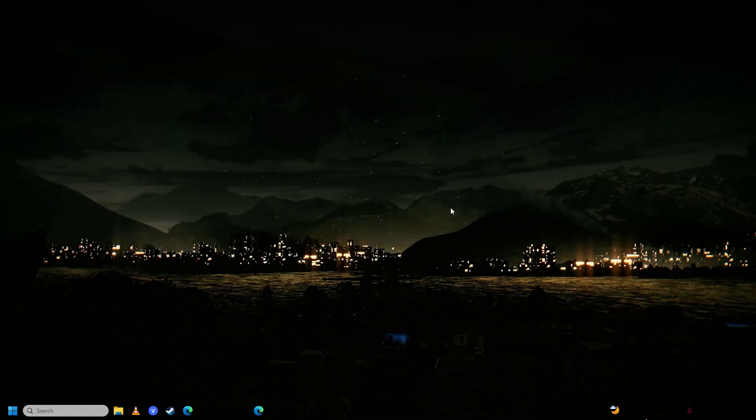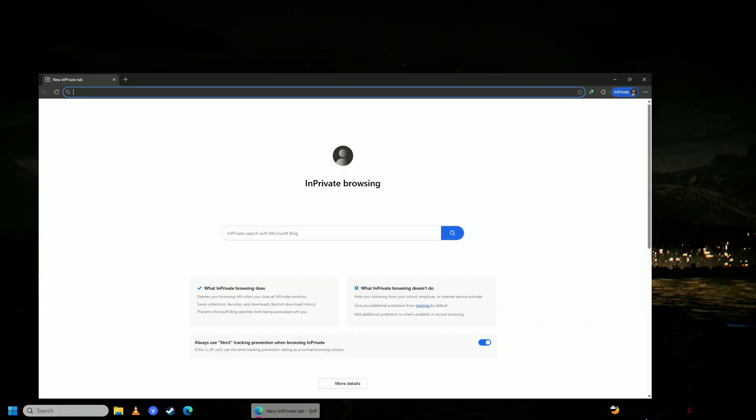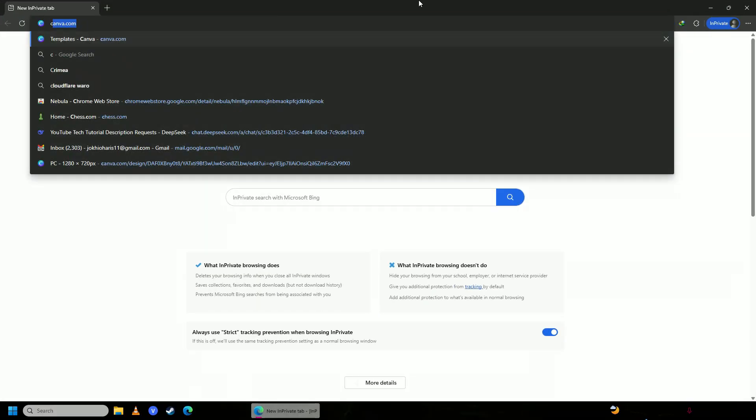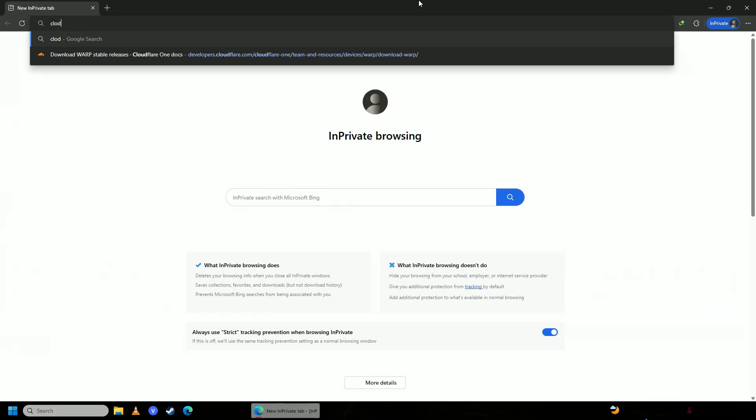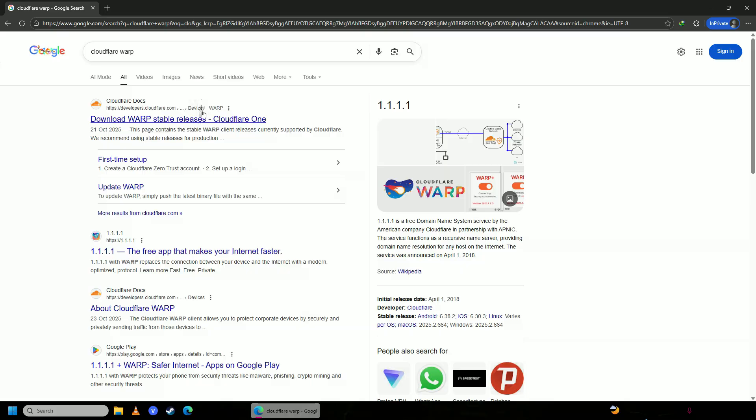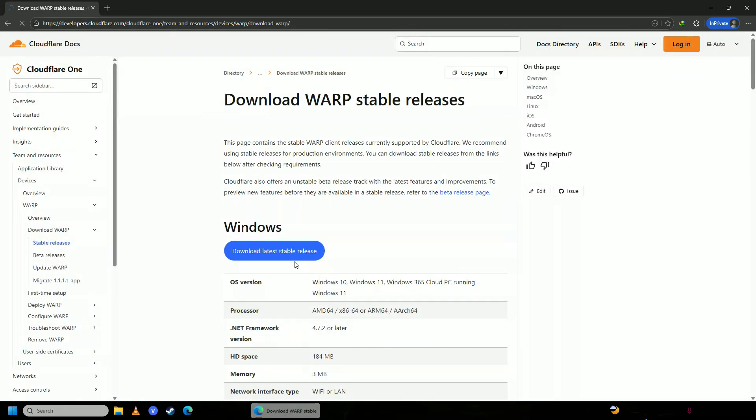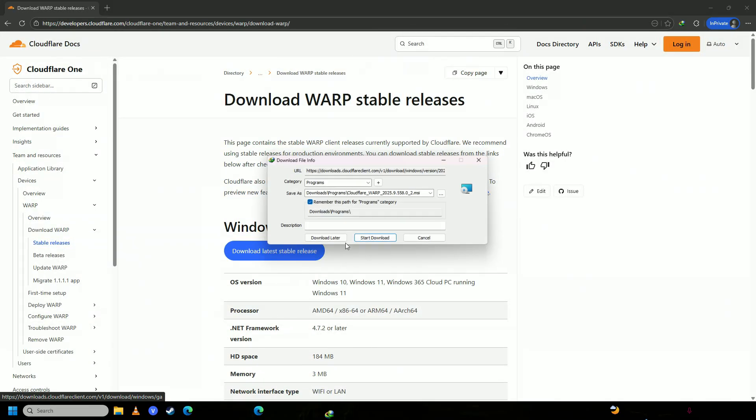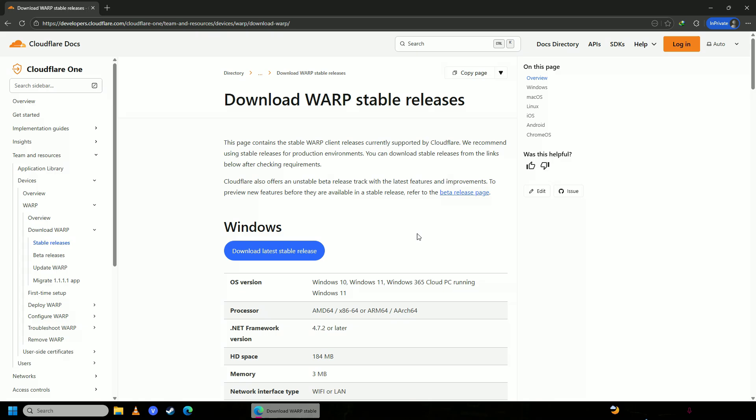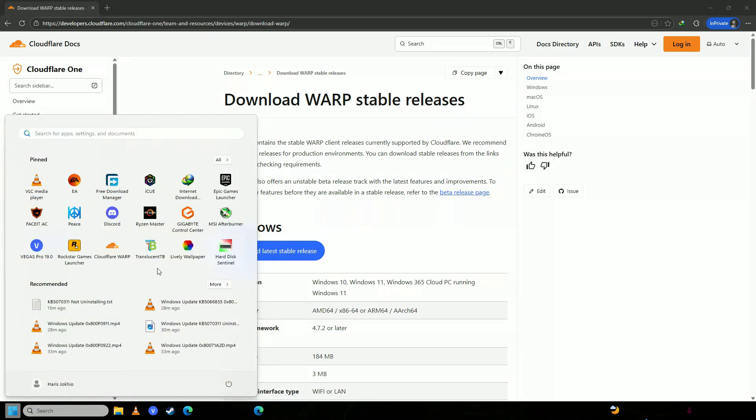The first one is you're going to open up your web browser, you're going to search for Cloudflare Warp, and then you're going to go ahead and download this software. Click download latest release, download and install it. Once you're done installing it, you're going to open it up.